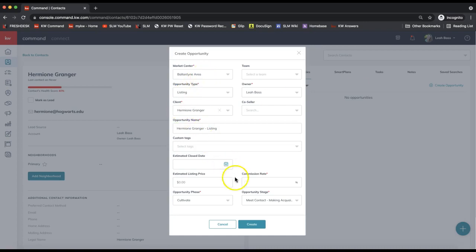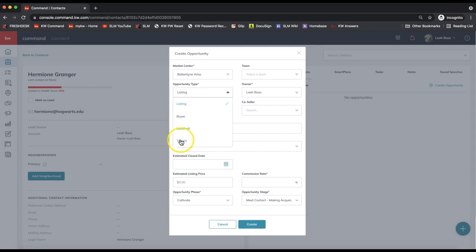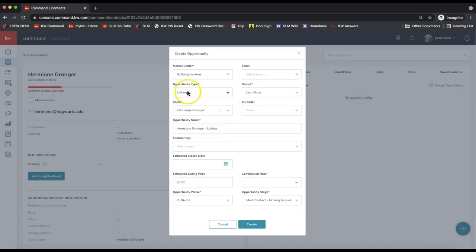Now I'm just going to overview the three main fields that you absolutely need to fill in to create your opportunity. I will hyperlink further classes under this YouTube video on all the information for all the fields here if you'd like further details. But the three main fields you have to fill out—starting with the top left here, we have the opportunity type. Make sure you're always paying attention to that if it's a listing, buyer, landlord, or tenant. Once creating the opportunity, you cannot change that, so I'll leave that on listing.